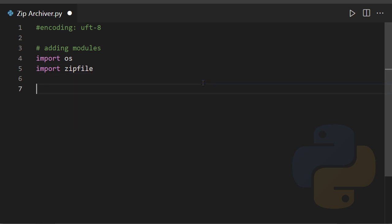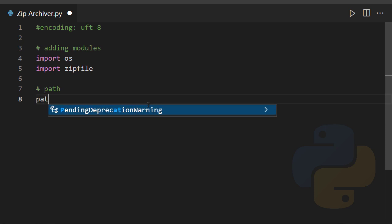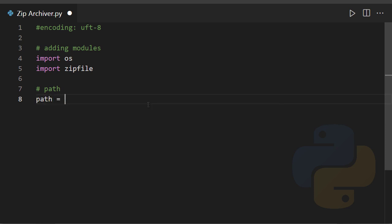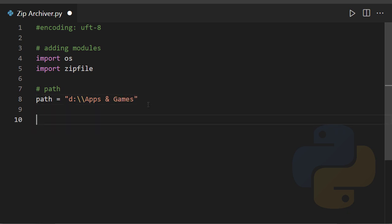Right, the next step is to specify a path from where I want to get all of those MP3 files. So the path is here: path equals to D, and then I have a folder inside of it, Apps and Games. Well, that's the path.